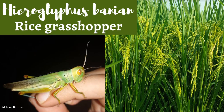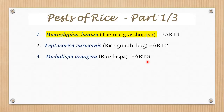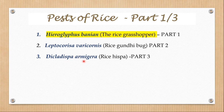Hello and welcome to my class. In this video, I am going to talk about Hieroglyphus banian, which is also commonly known as the rice grasshopper or kharif grasshopper. This video is the first part of the series on pests of rice. In the second part, I will talk about Leptocorisa vericornis or rice gandibag, and in the third part, I will talk about Dicladispa armigera or rice hispa. Let's first see the importance of rice.